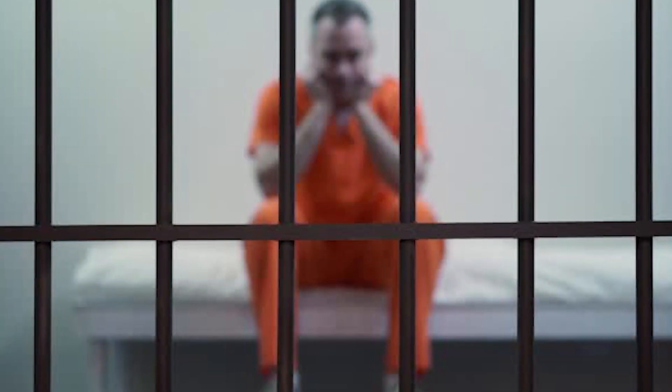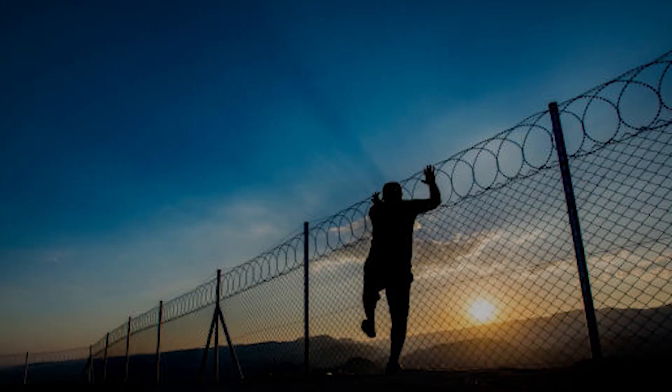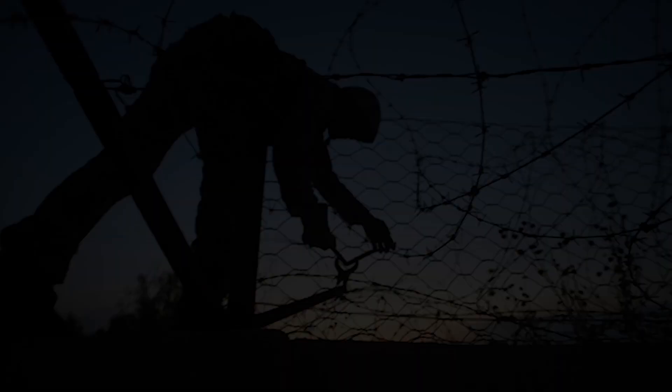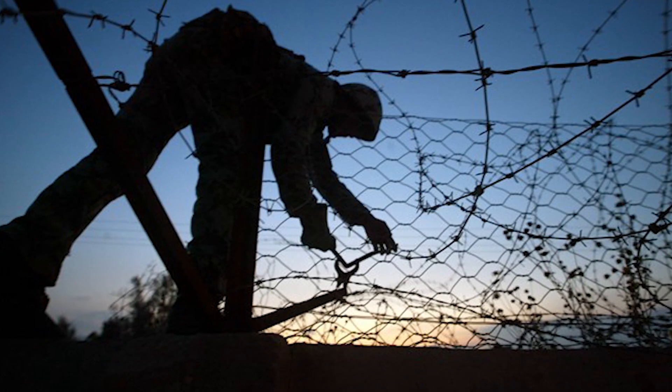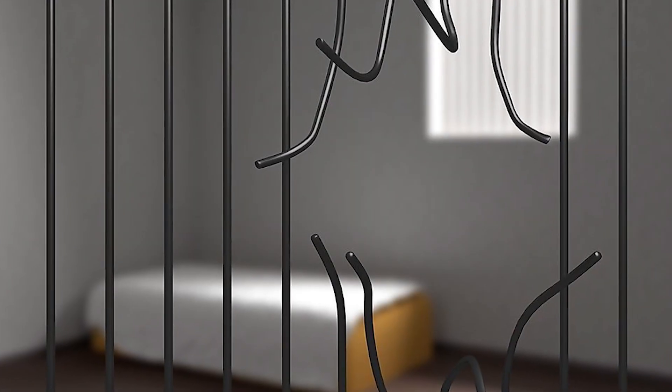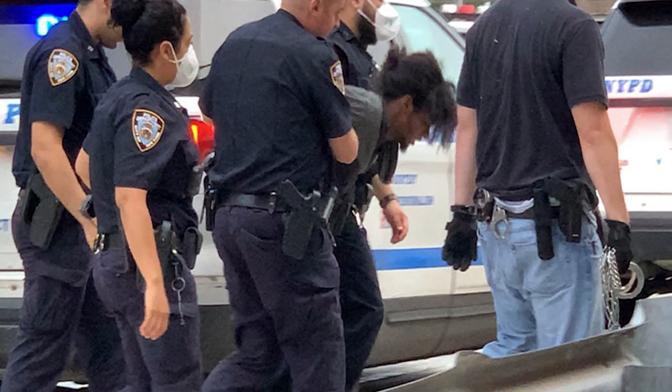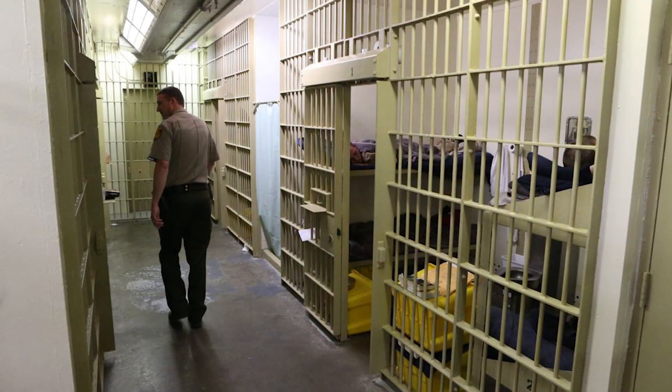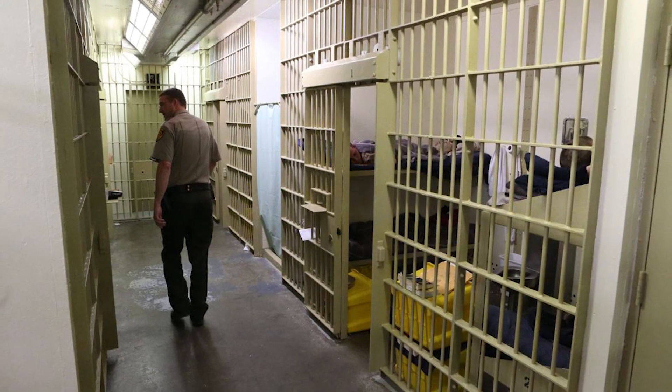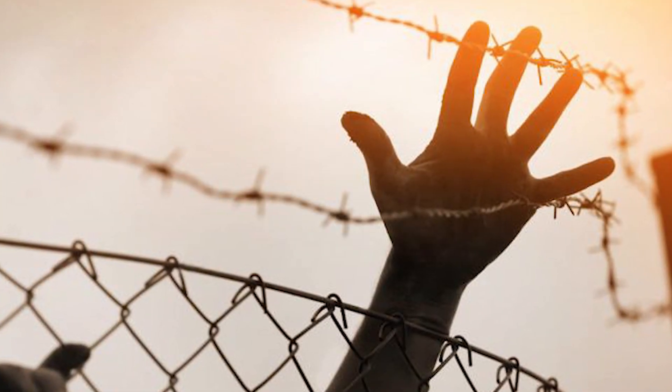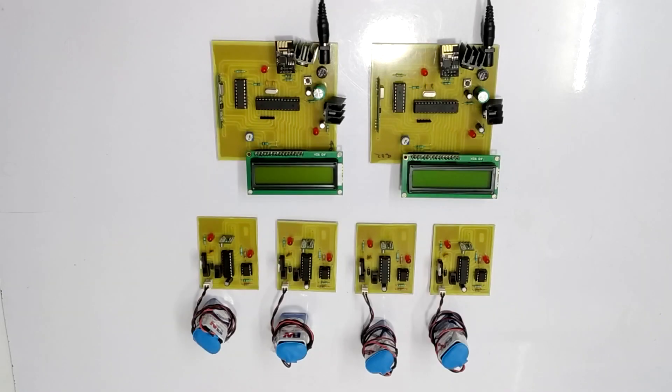Some prisoners in the prison are quite smart and clever and are always looking forward to escape the prison with an illegal escape plan. It becomes difficult for the jailer to keep an eye on every prisoner individually. Because of this situation, the prisoner might escape without even being known by the jailer. So, this is where the system comes into use.